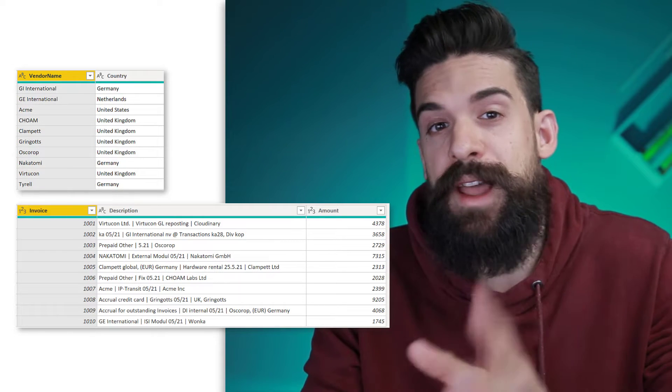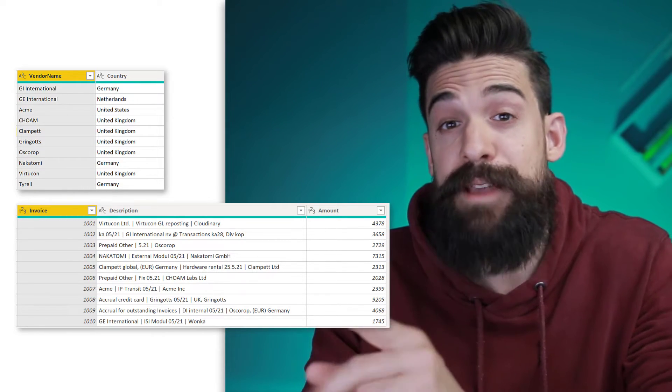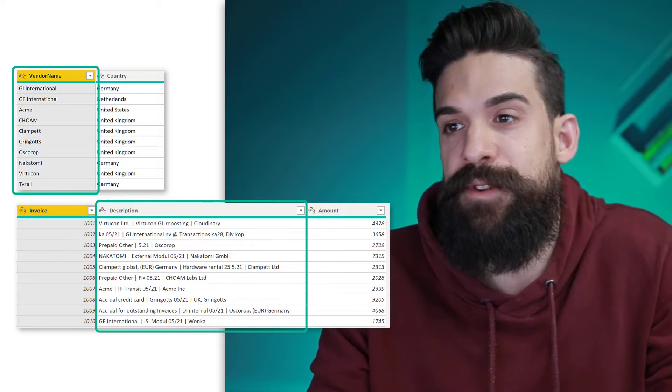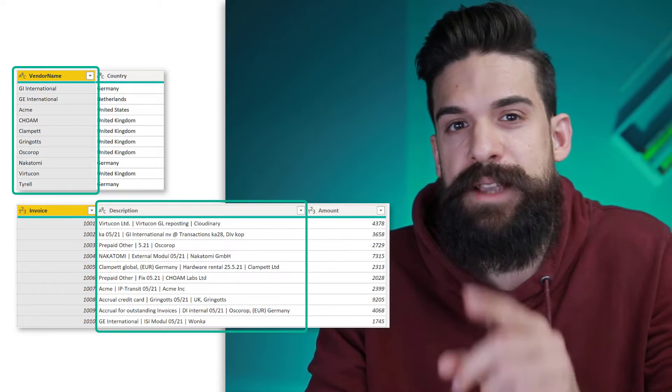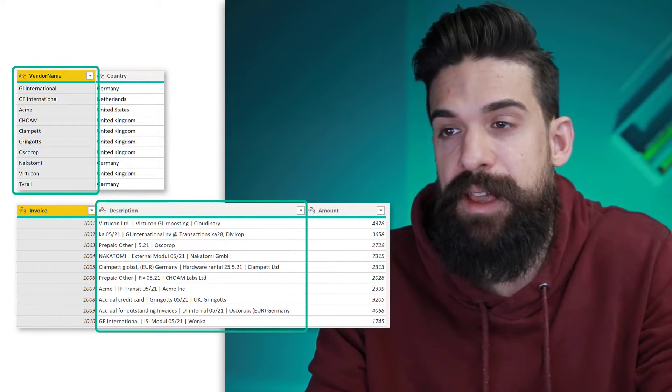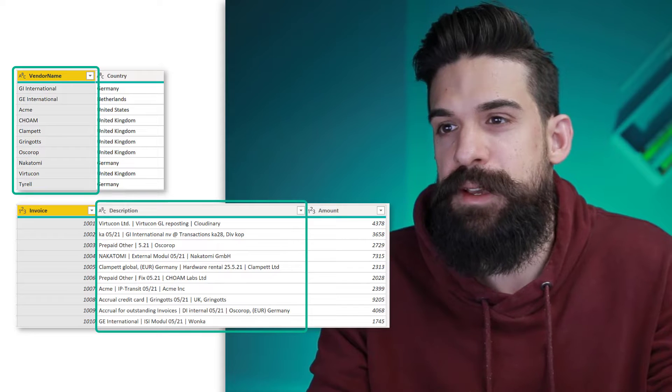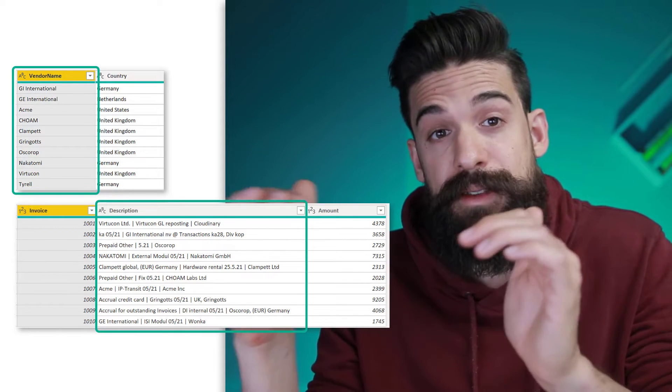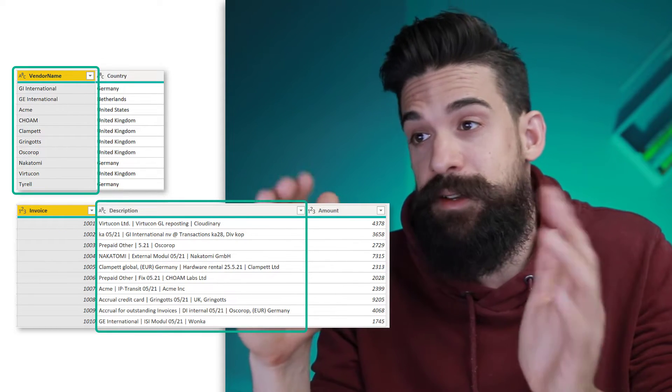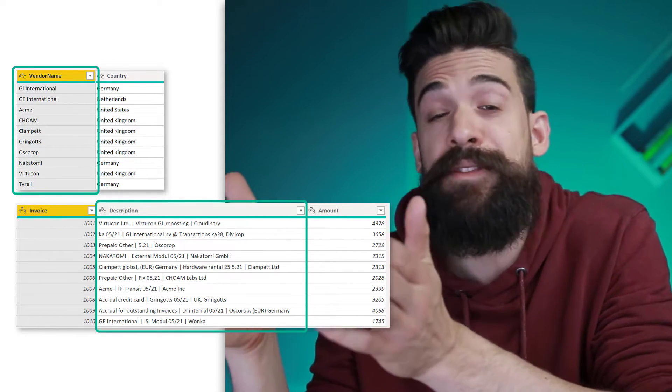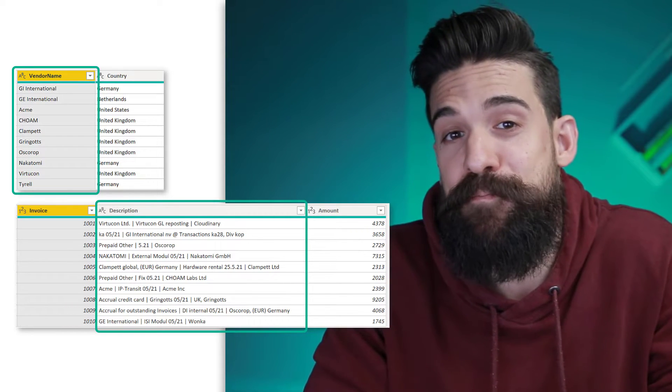And what I would like to do is take the vendor names and join them to my invoice table based on certain conditions, because I want to check inside of the description column if the vendor name is in there and then show the cleaned up vendor name inside of a new column.